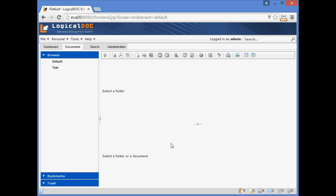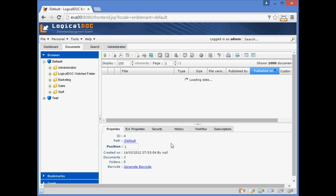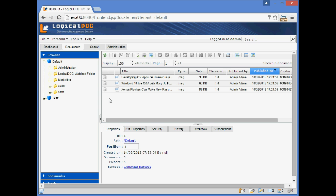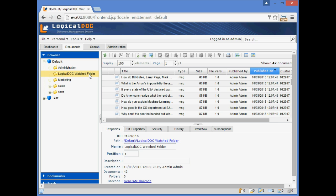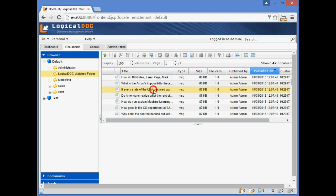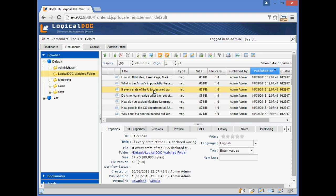We access the LogicalDoc interface and check the imported documents. We select the target folder for import. As we can see, a document has been created for each mail.